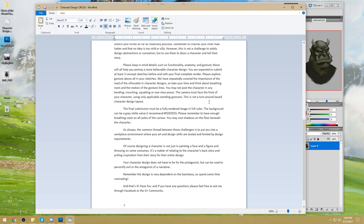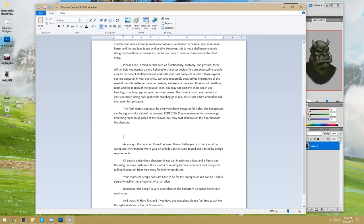The final submission must be a fully rendered image in color. The background can be a gray or white value. Remember to have enough breathing room on all sides of the canvas. You may cast shadows on the floor beneath the character. As always, this challenge puts you in a workplace environment where your art and design skills are tested. Designing a character is not just painting a face — it's about relating to the character's backstory. Your character doesn't have to be the protagonist; it can personify evil or the antagonist. Please remember to include gesture drawings.